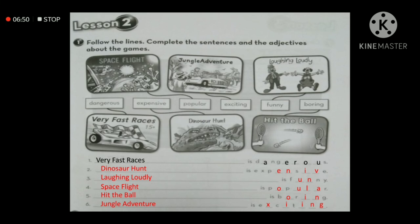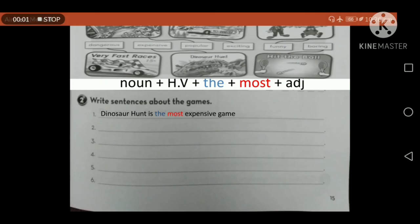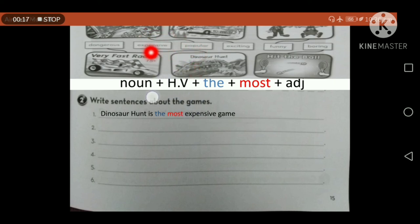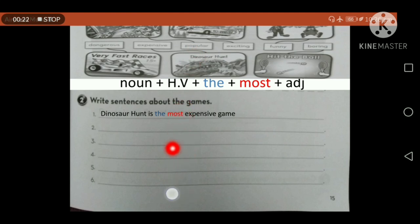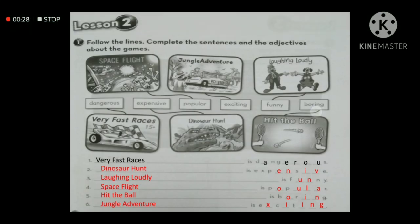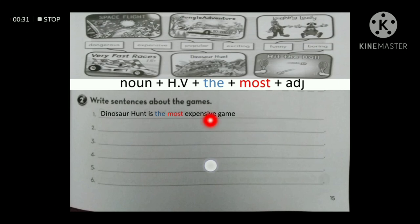Now let's move to question number two. Note that question two is the main part, but I added the images from question one here so we know the game names and their adjectives, making it easier to write the sentences. I brought the posters back alongside question two so the sentence-writing process is easier.